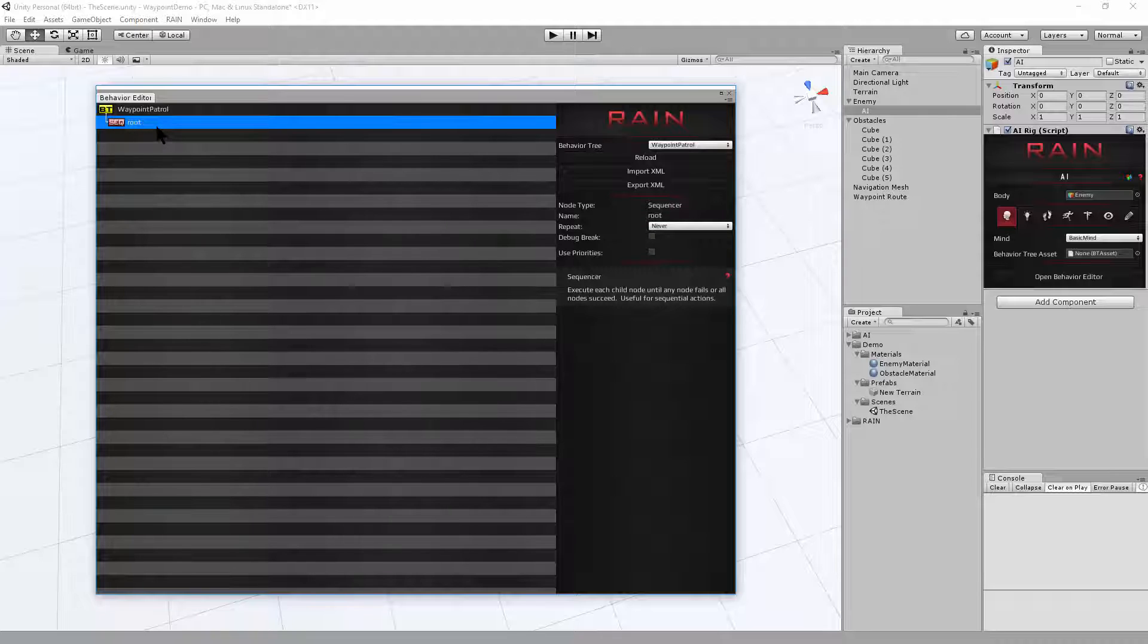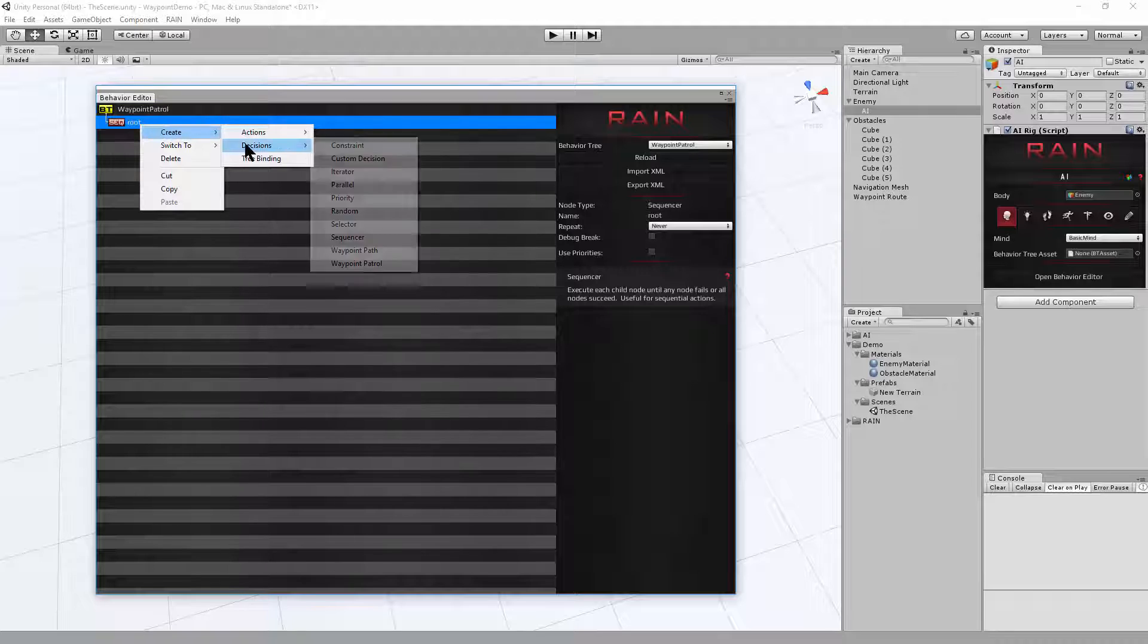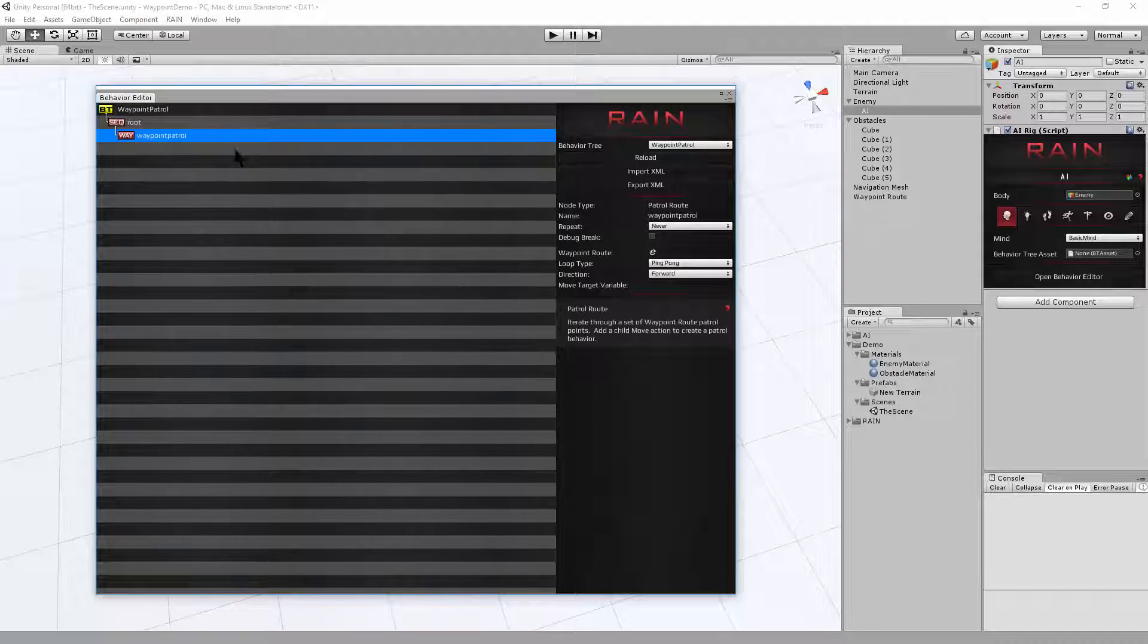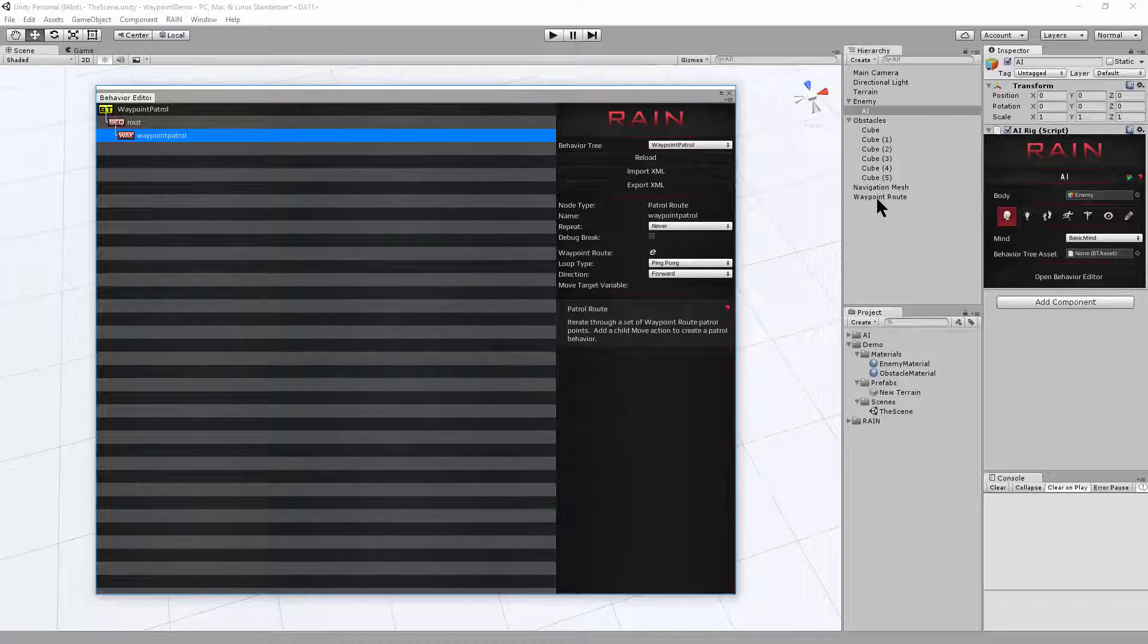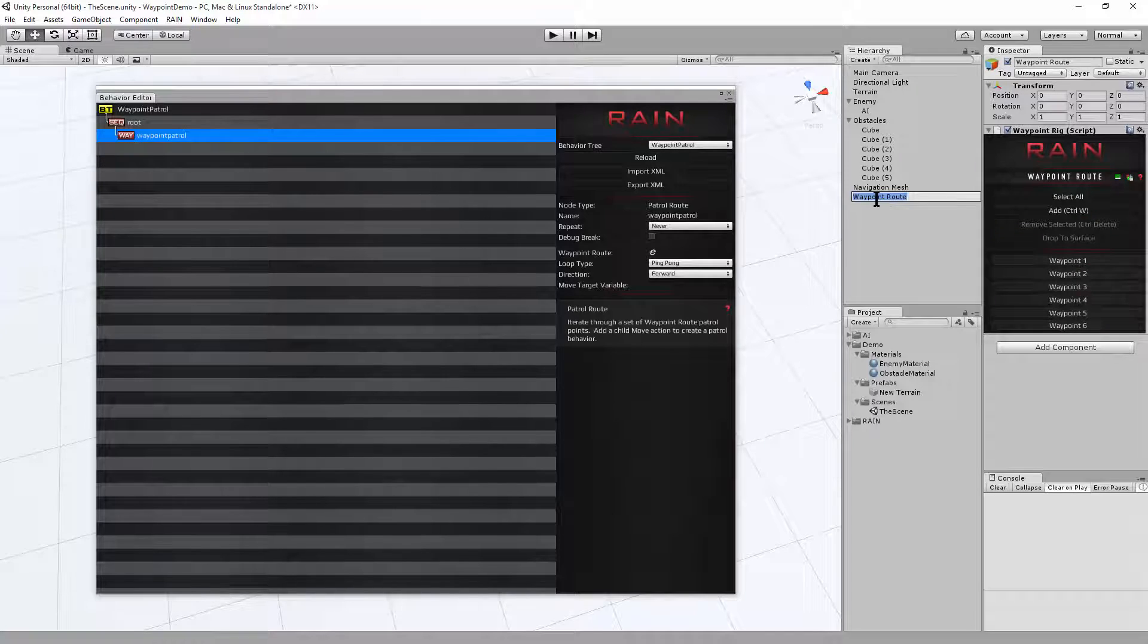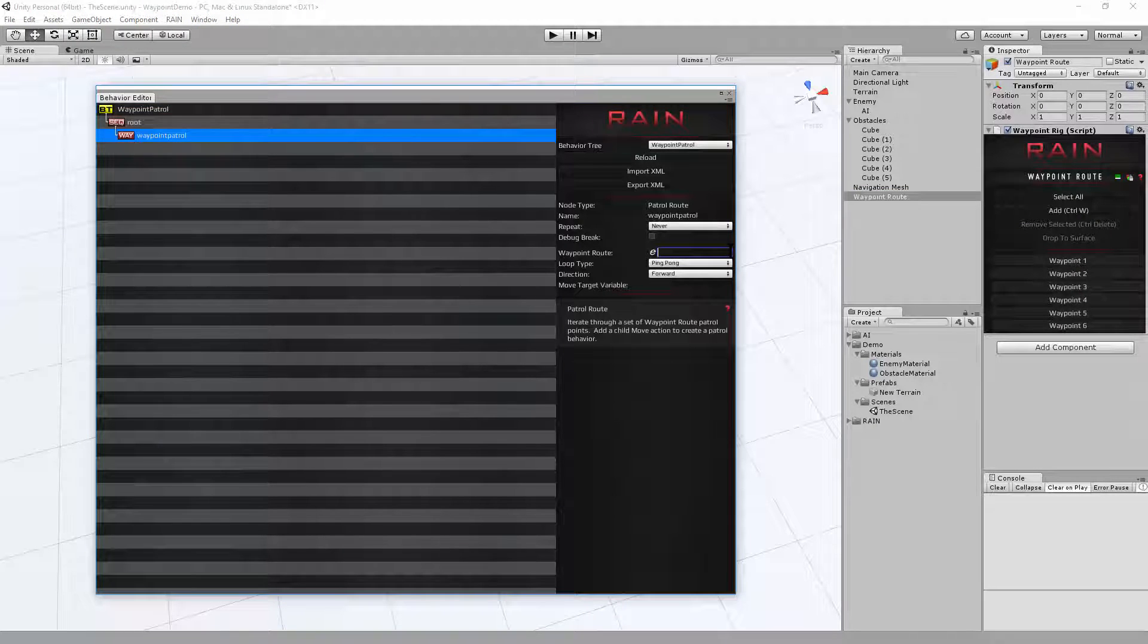So you start out with a sequence. And we'll need a waypoint route. So I can click on this root sequence. Create decisions waypoint patrol. For the waypoint patrol, you can see the inspector over here. And it wants the name of a waypoint route. So we placed a waypoint route called waypoint route. You want to copy this name and put it into the waypoint route. And we'll put it in quotes. So it knows to use our waypoint route.